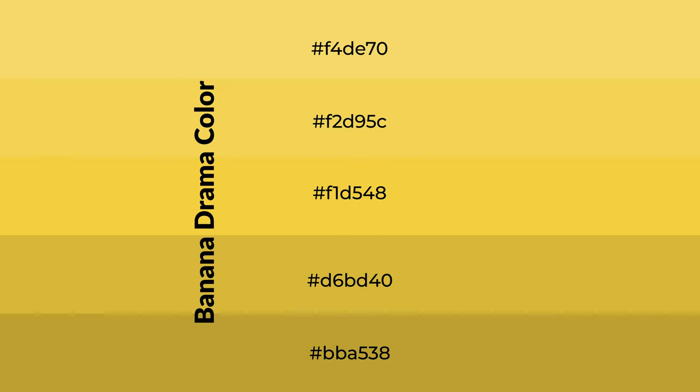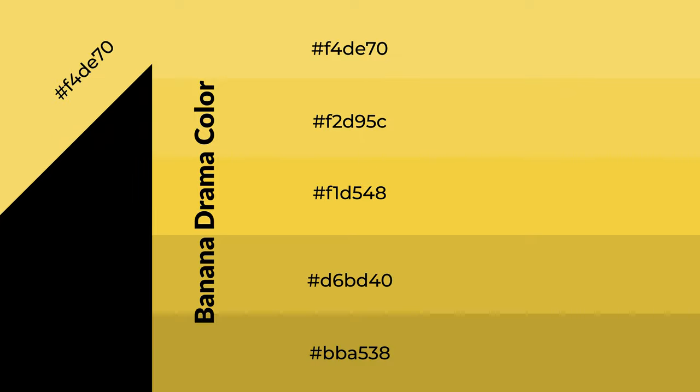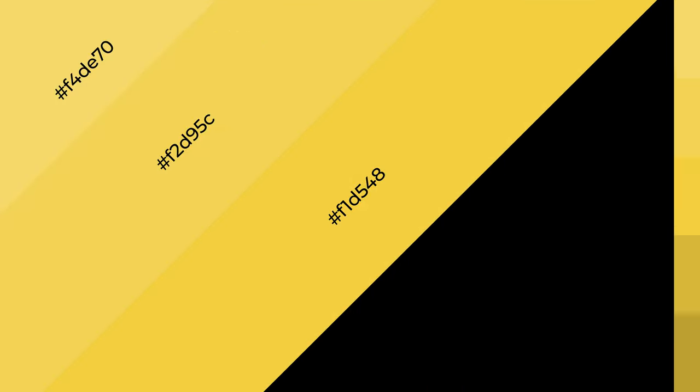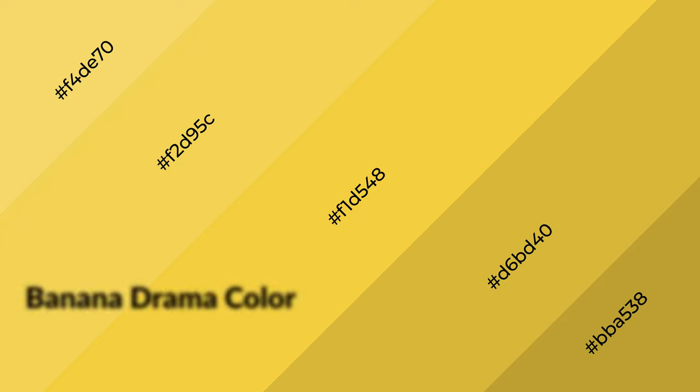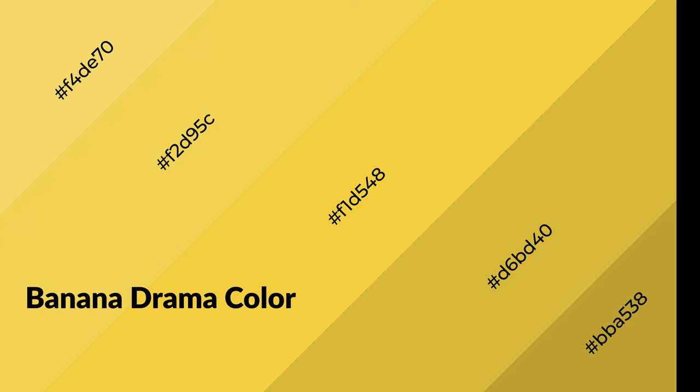To generate shades of a color, we add black to the color, and it is used in patterns, 3D effects, and layers. Shades create depth and drama. Banana Drama is a warm color, and it emits cozier and active emotion.